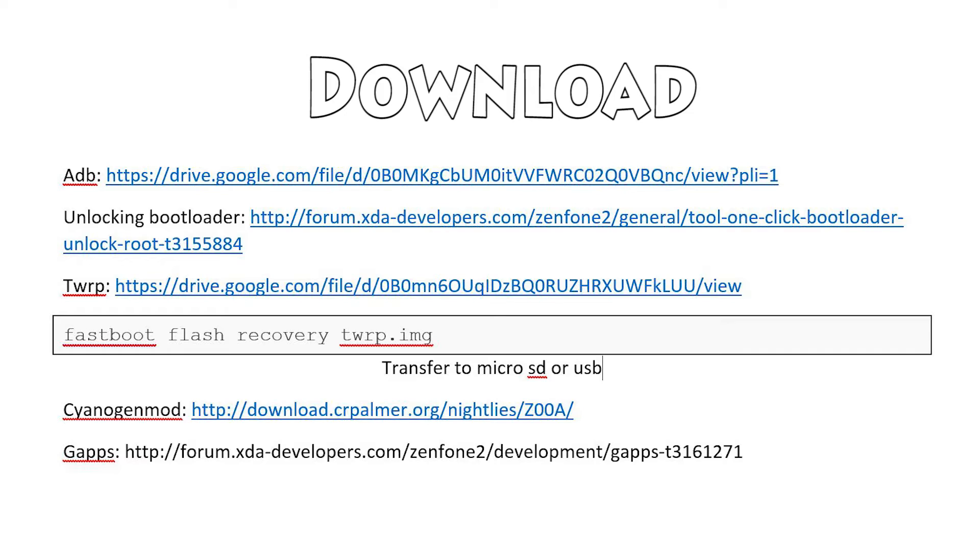So these are all the download links, you have to download every single file, I will have it in the description below. I recommend getting a really large micro SD card, even if you have the 64GB version, so you can keep the internal storage and the external storage separate. If you have the 64GB version, you can still do the whole guide.